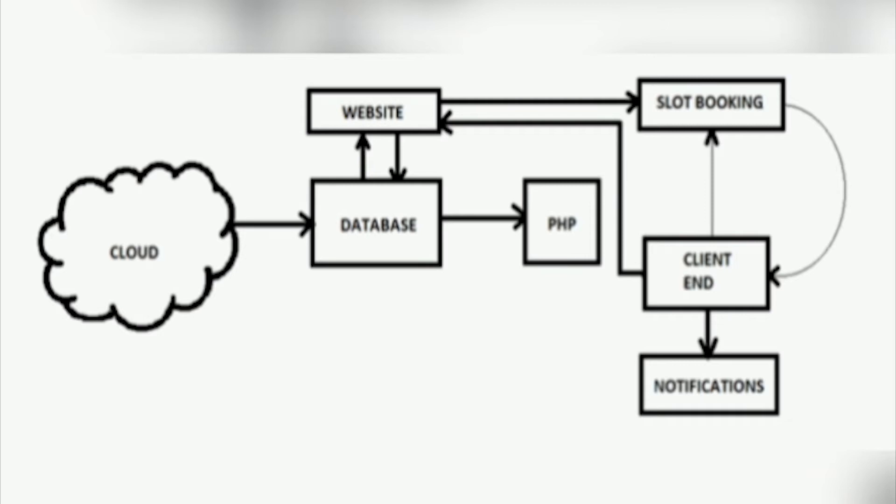Database is created using MySQL, which is the structured query language, to store the personal information registered by the users and it can be accessed only by the admin for security purposes.